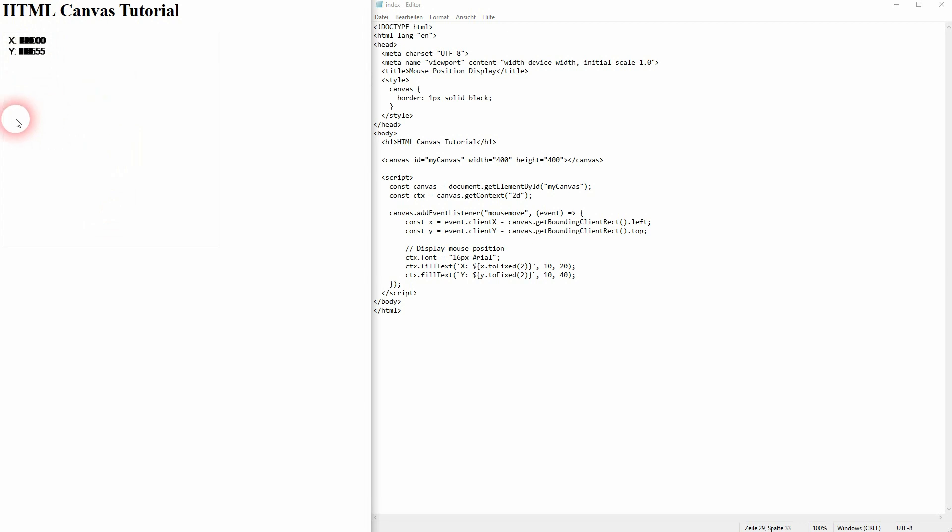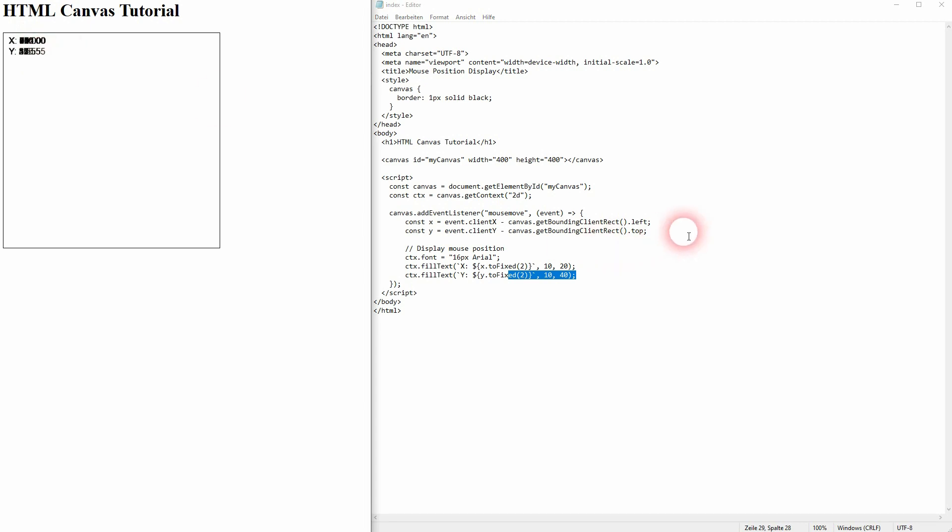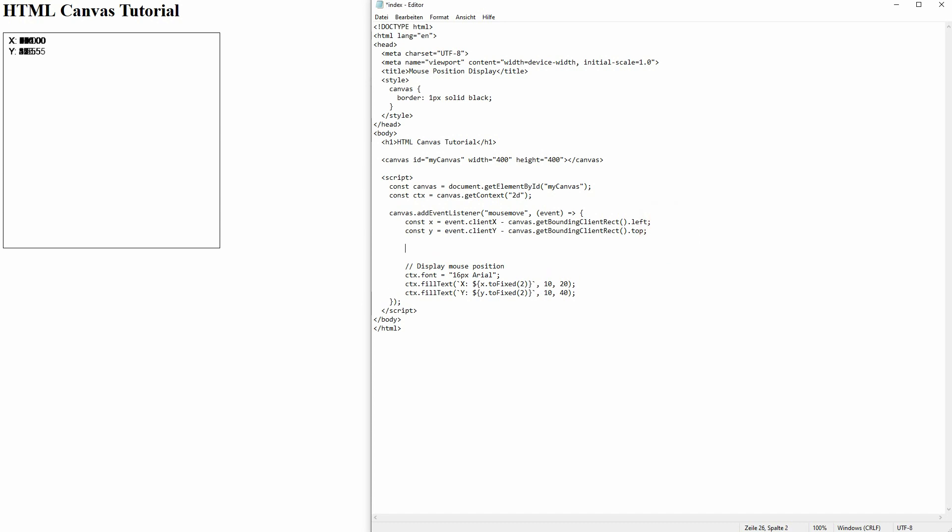You can see it's being displayed but we have a problem here. I'll make it slowly and you can see whenever I move the mouse the new value is being drawn on top of the old one. We don't want that so we need to find a way to clear the last display or the last values.